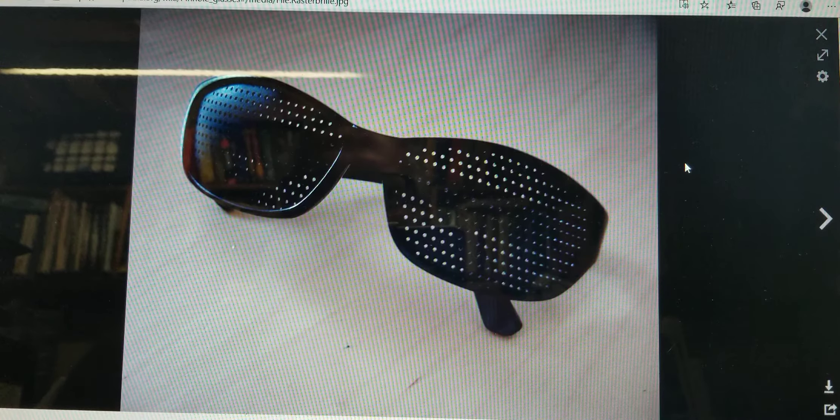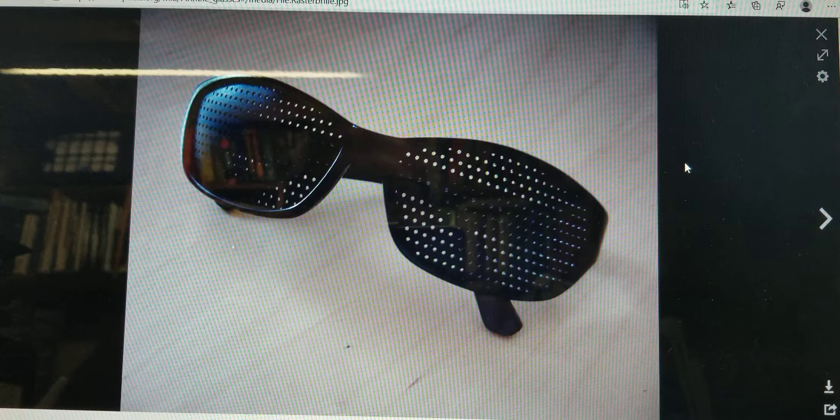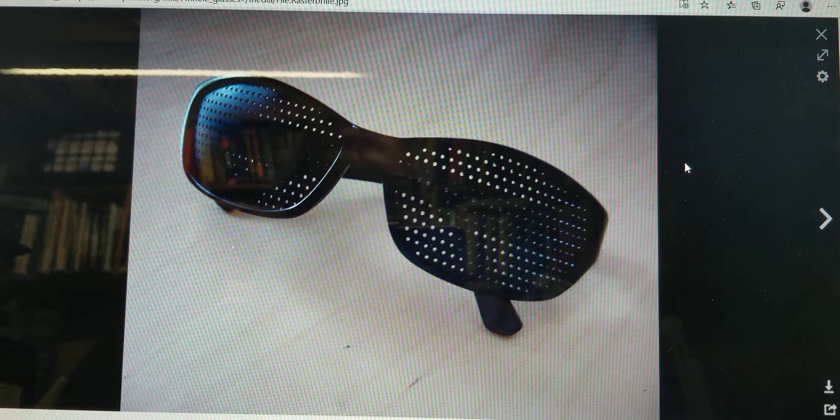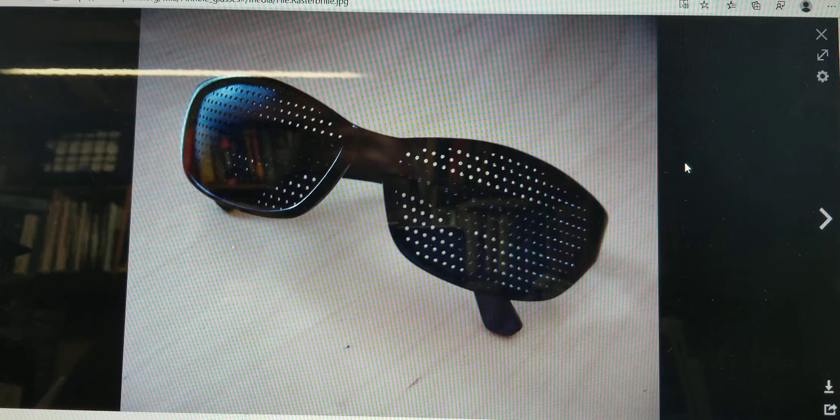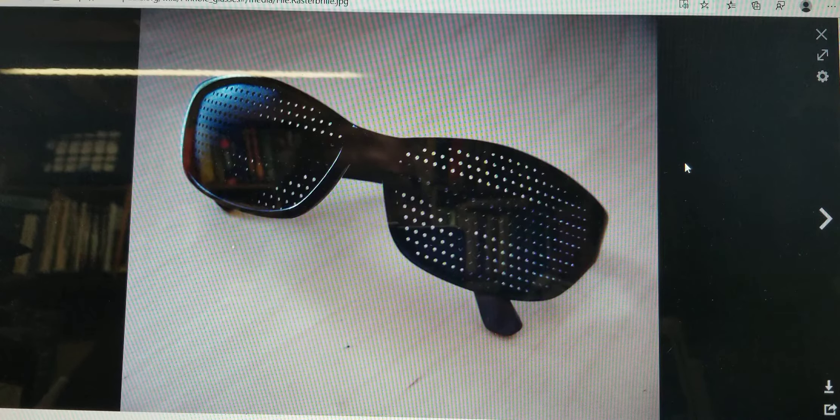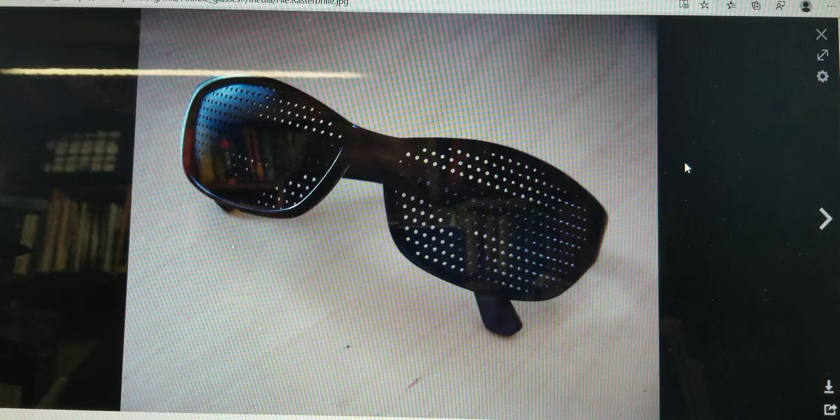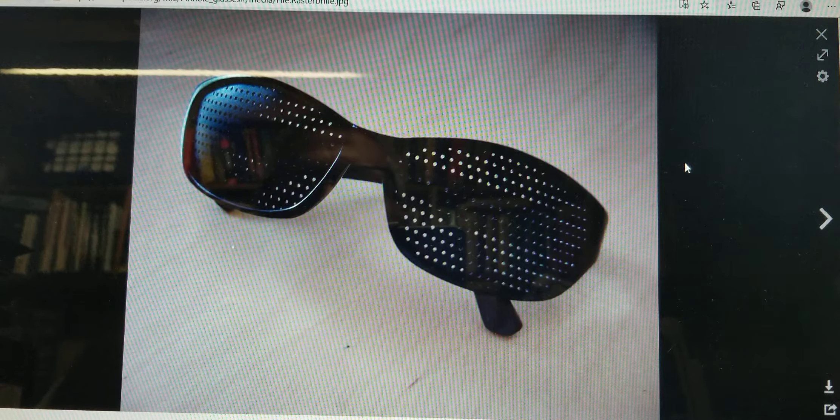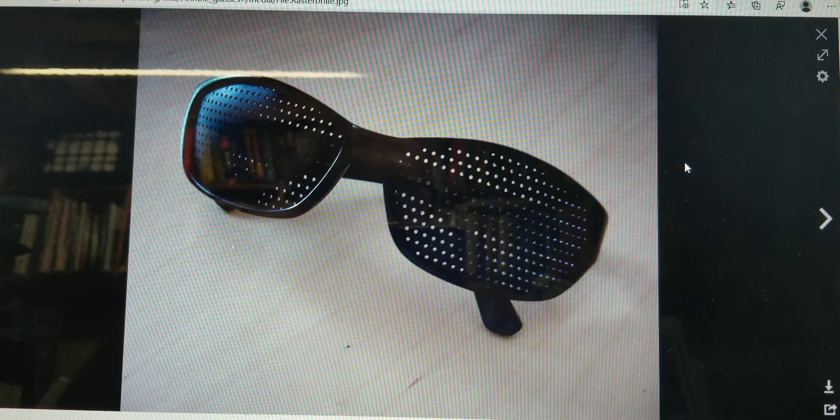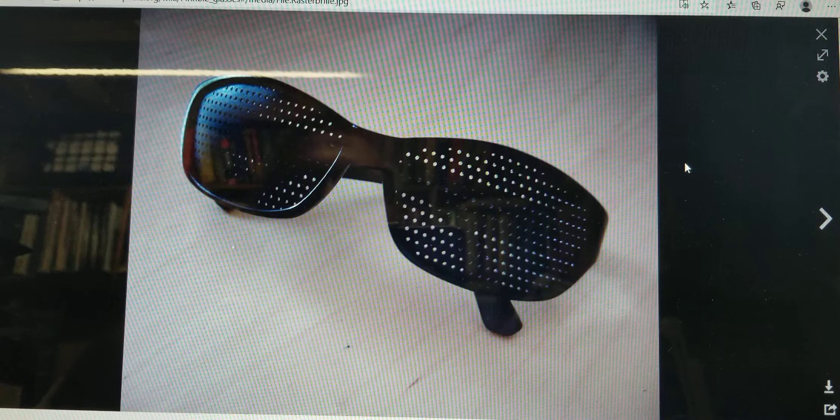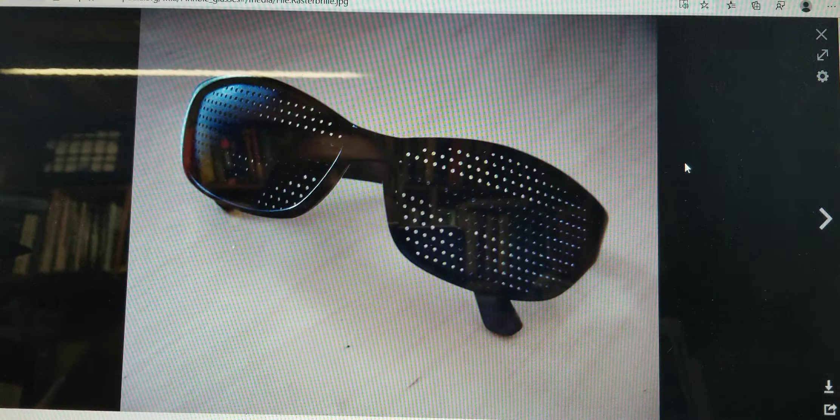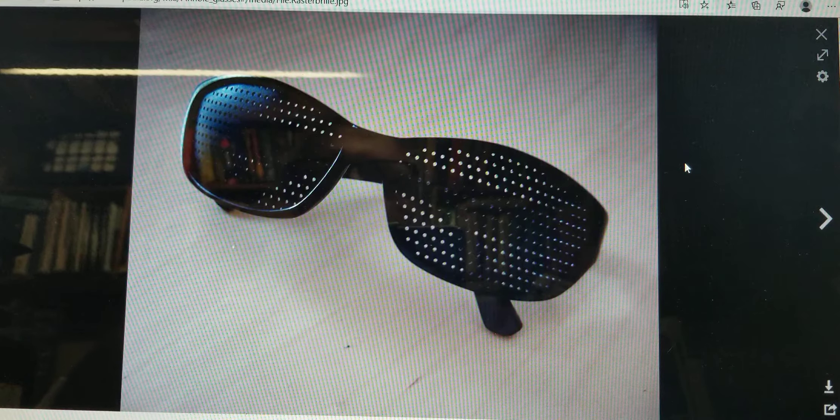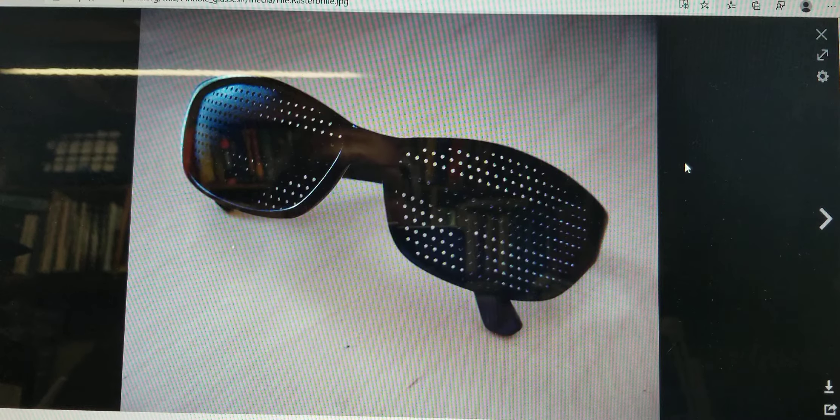Back in the day someone discovered that a pinhole in itself, all by itself, can focus light as well as a lens, actually even better because a lens typically has something called a depth of field.